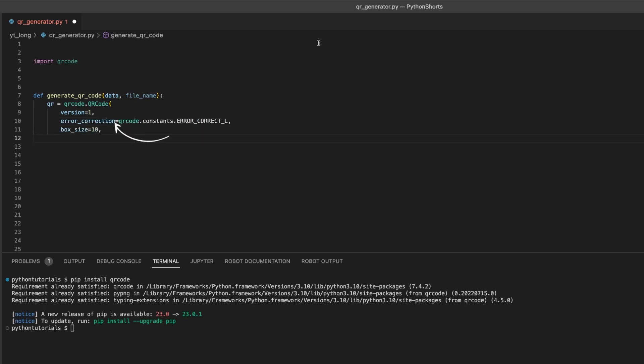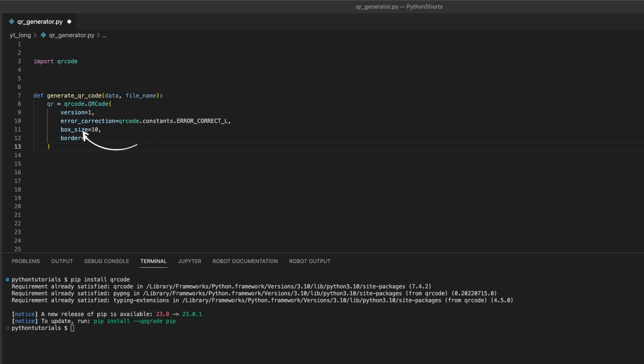Error_correction determines how much damage the code can sustain and still be readable. Box_size specifies the size of each box in the code, and border determines how much empty space there is around the code.